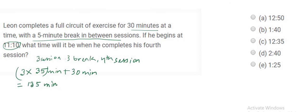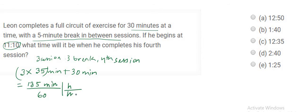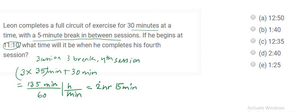Now in order to find the 135 minutes, I am dividing it by 60 in order to turn it into hours, which is about 2 hours and 15 minutes. So this is the total duration that is required.